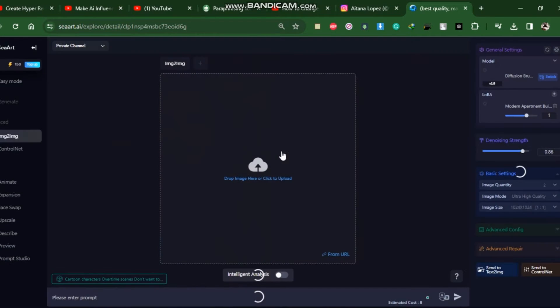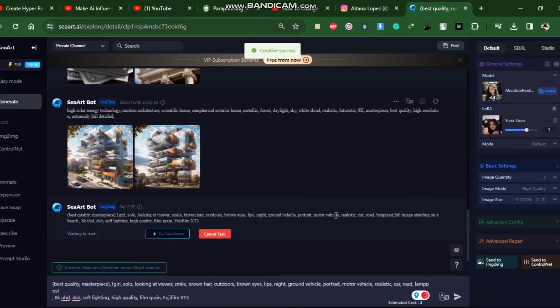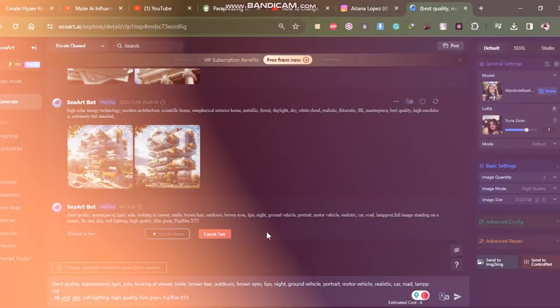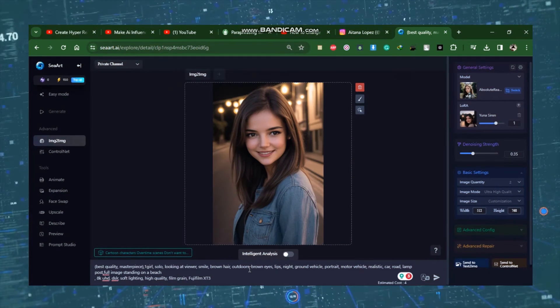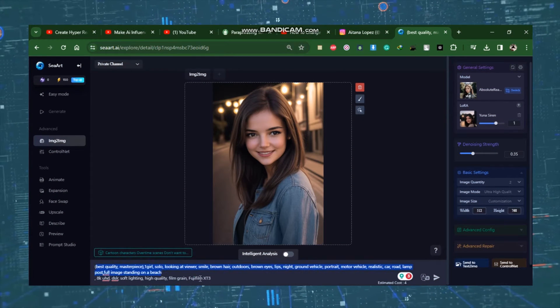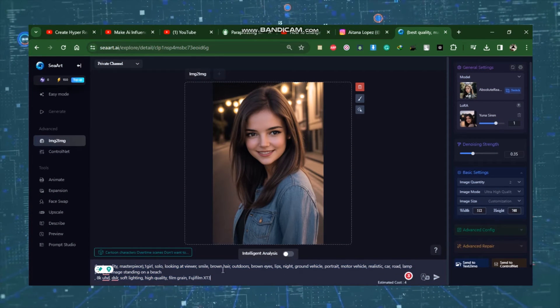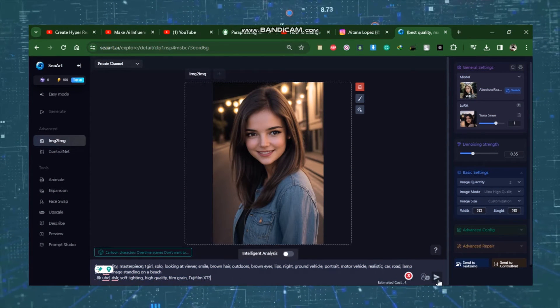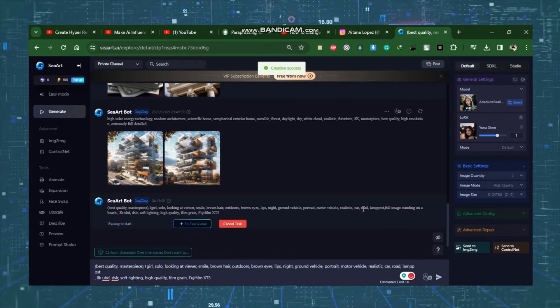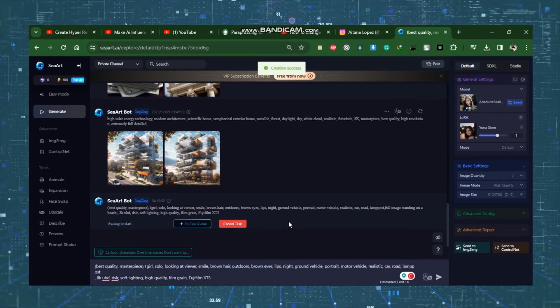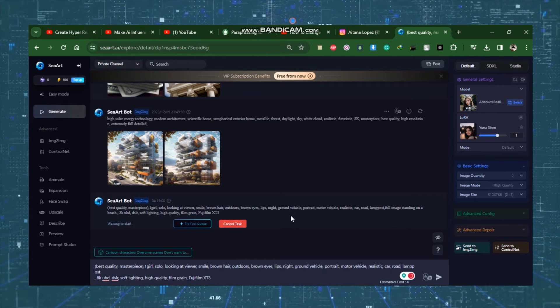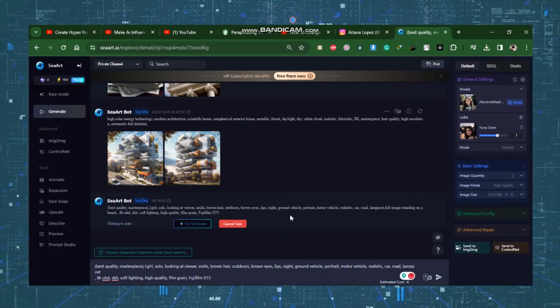This is the image generation canvas of SeaArt. Here you can see some of my previous generation. At the bottom of the page, you will notice the prompt. This prompt is essentially the prompt for the image we chose. From here, we only need to press the Send button. Our image generating process has begun. Let us pause for a moment.